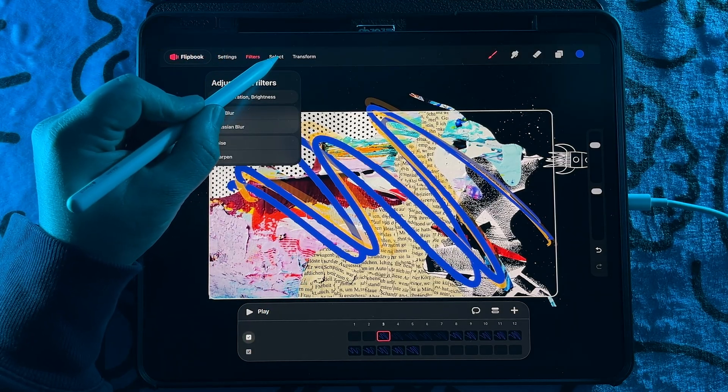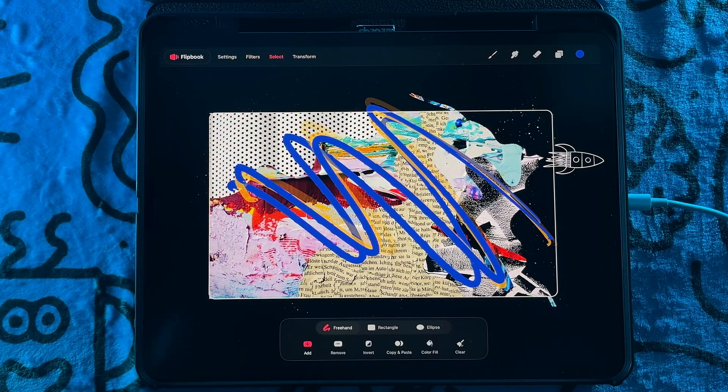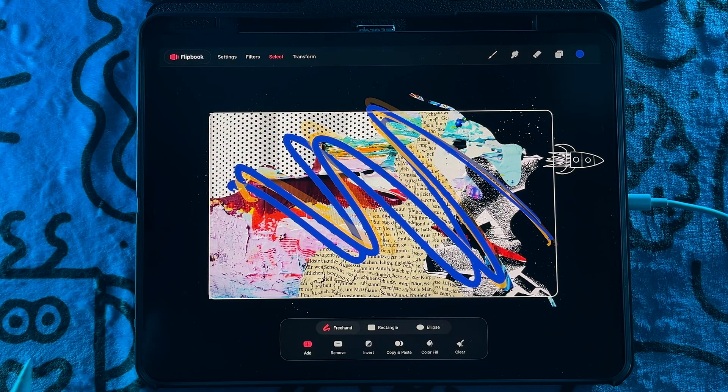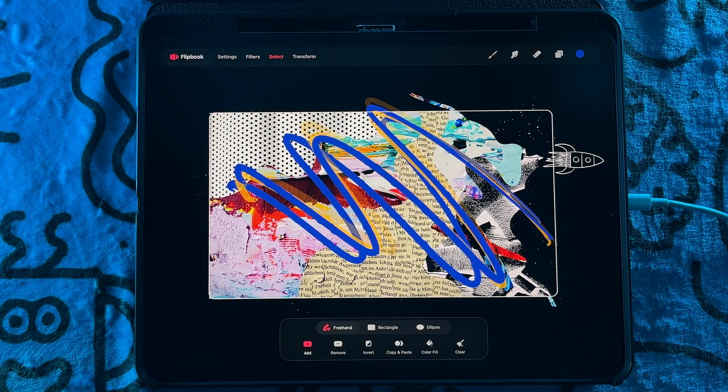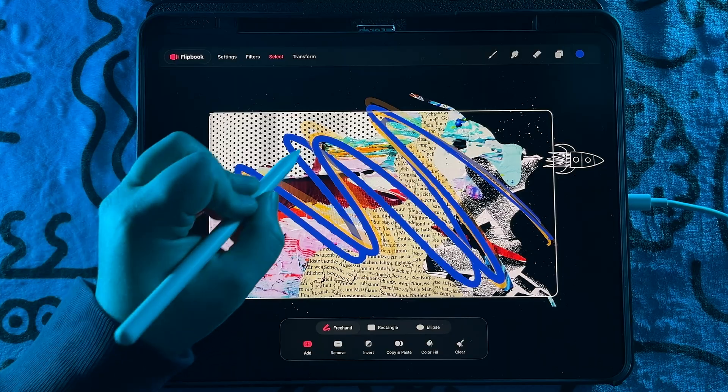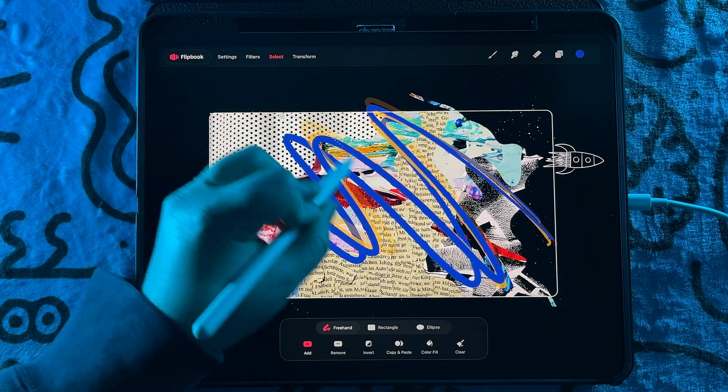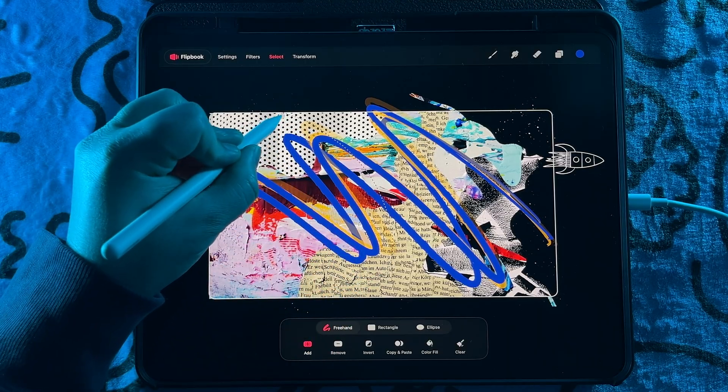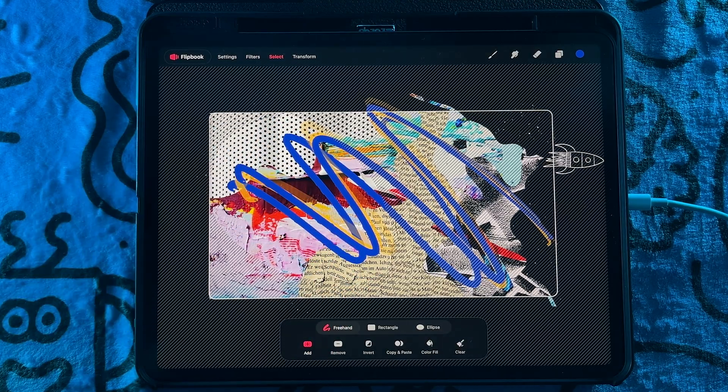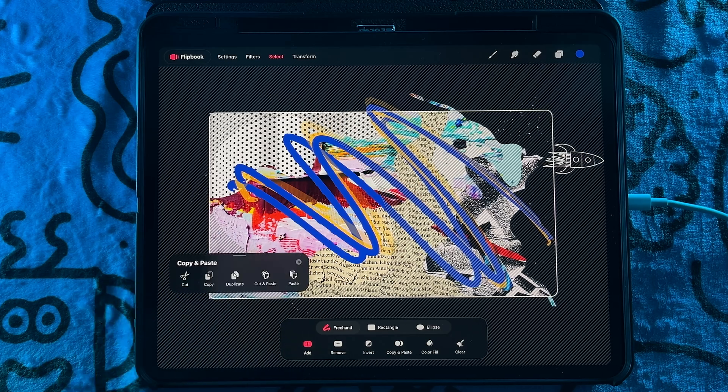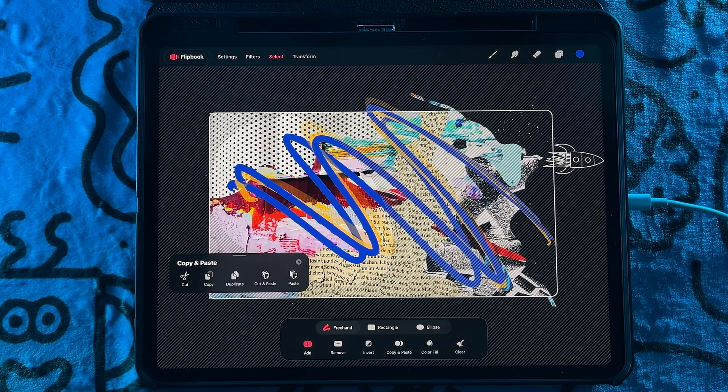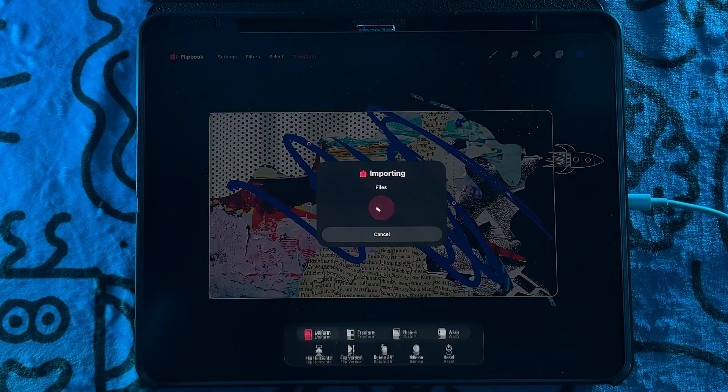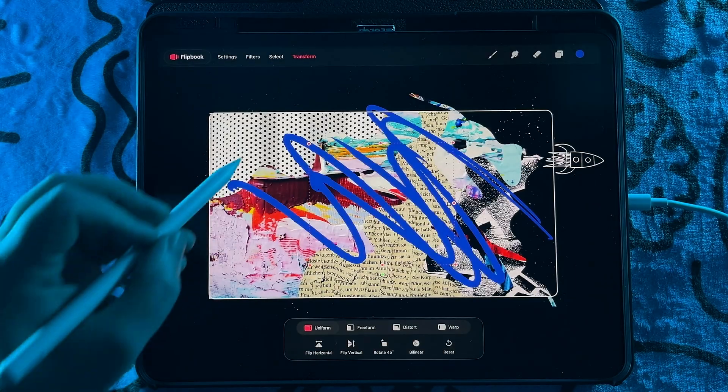Next, we have probably the highest requested feature, which was the select and transform tool. And so as you can see, it works very similarly to Procreate. You even can use the same gestures, copy and paste, and then move it around with the transform tool.